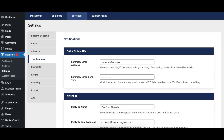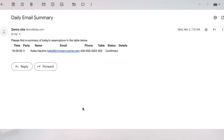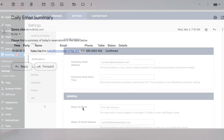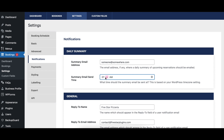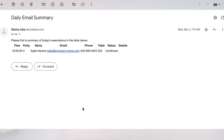The Summary Email Address option specifies what email address, if any, should receive a summary of bookings for the current day. The Summary Email Send Time option specifies what time the daily summary email should be sent. The email will be sent the first time your website is visited by anyone after the specified time, so for sites with less traffic, the summary email can arrive later than the specified time.